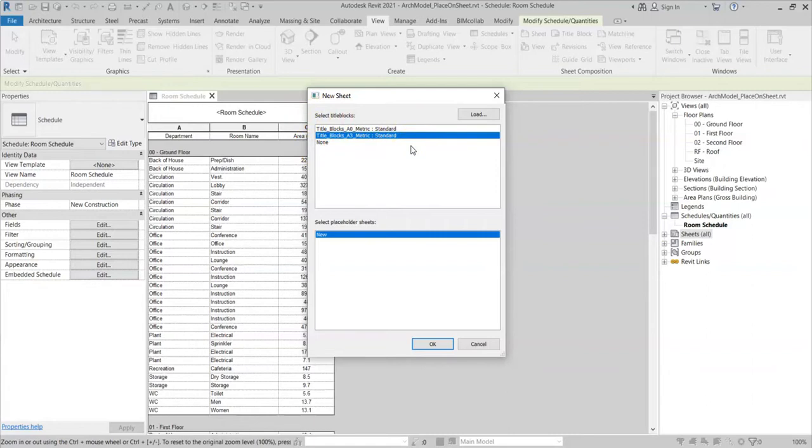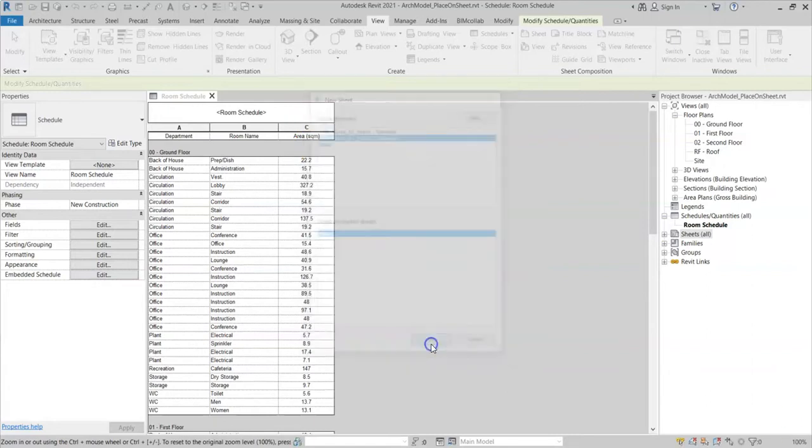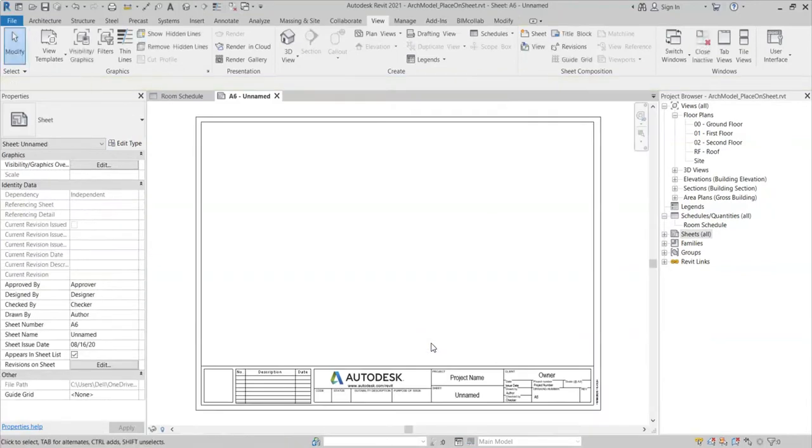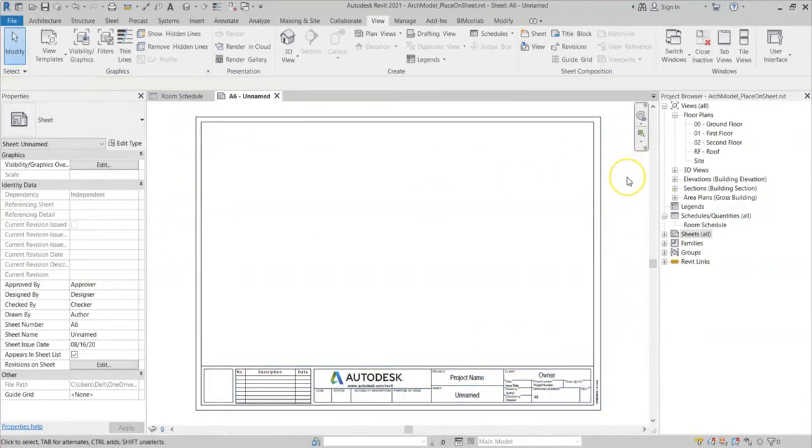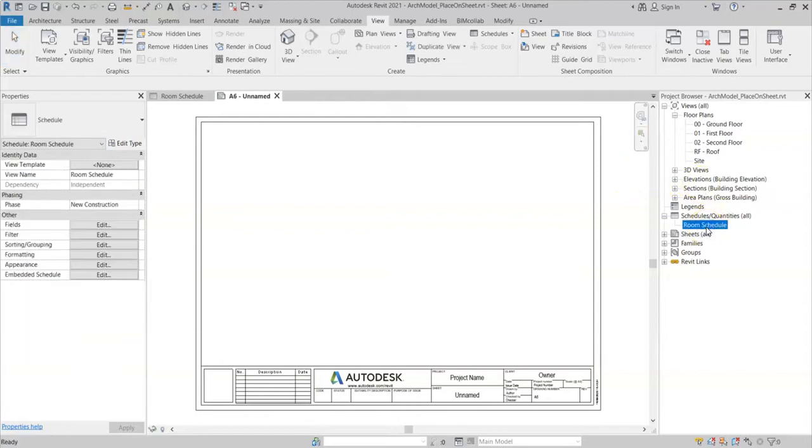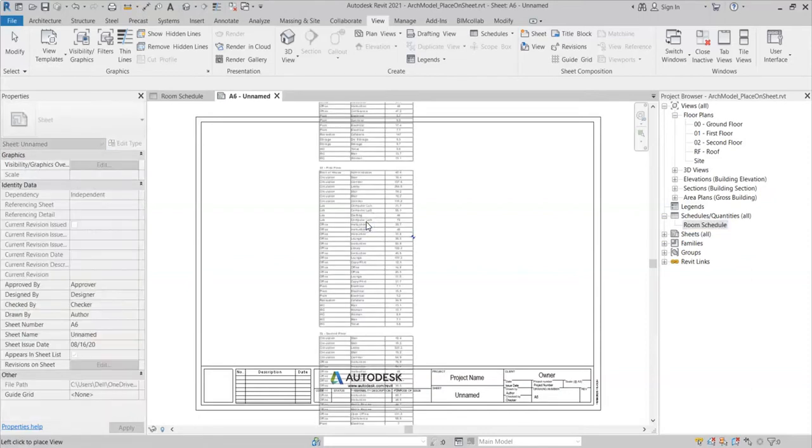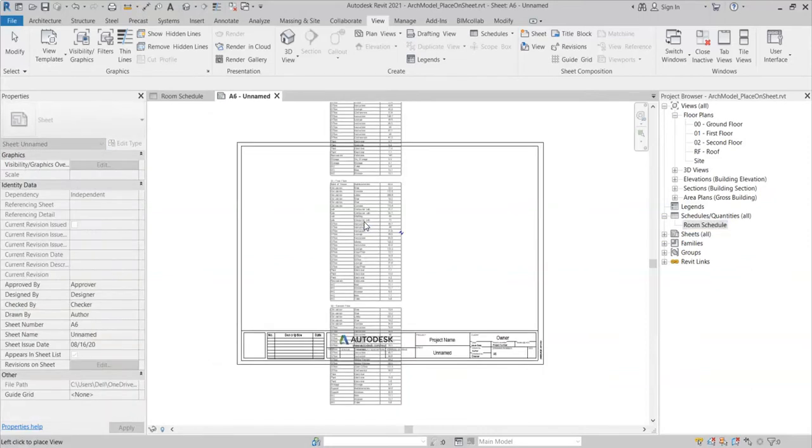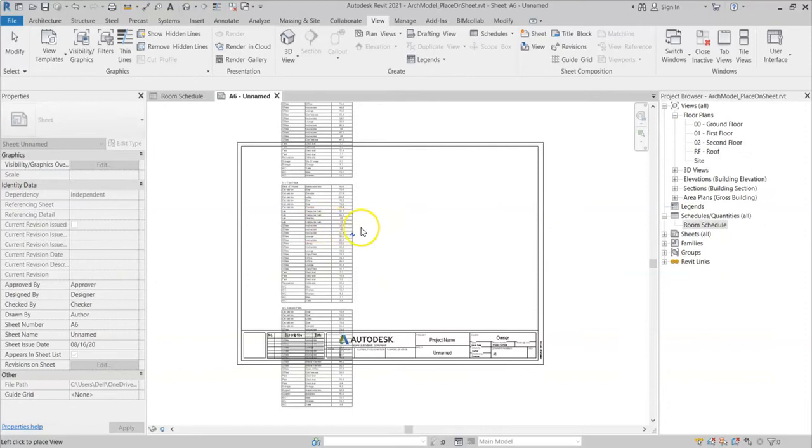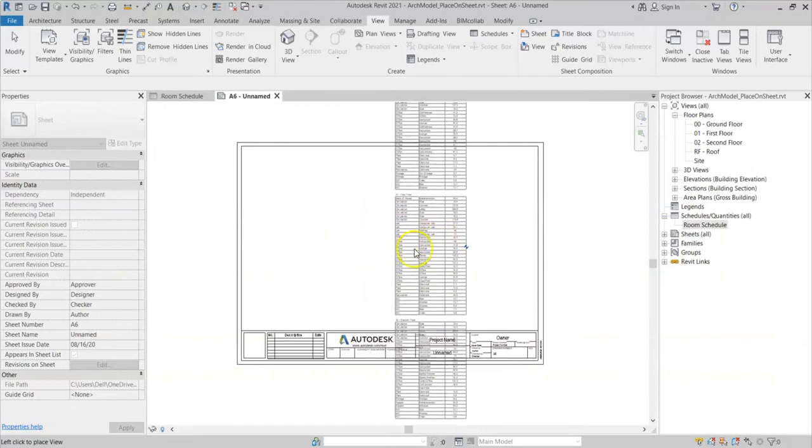I'll click OK. You can see I have a simple A3 sheet here. To get the schedule onto the sheet, you simply click on the schedule, then hold your left mouse button down and drag the schedule across. You can see how there's a little move and plus sign. Let go of the left mouse button and you can then place the schedule wherever you like.